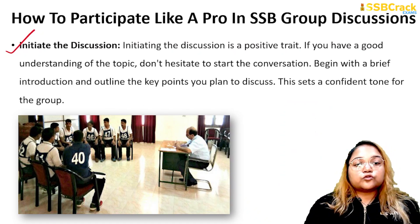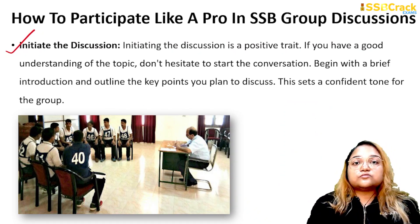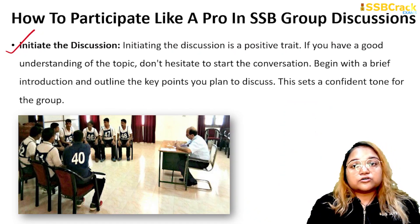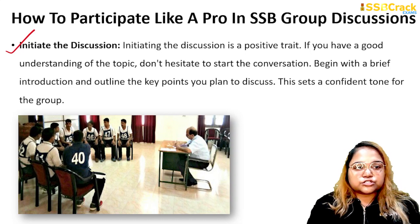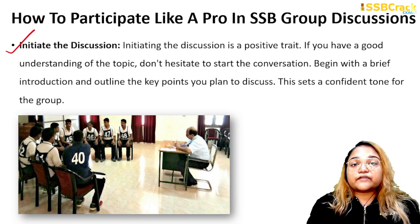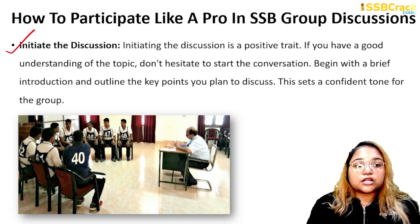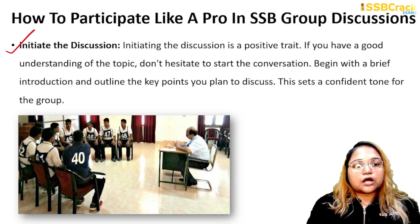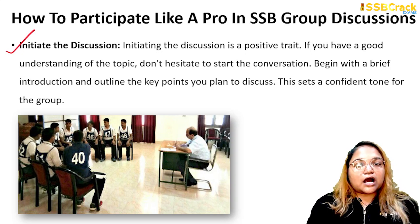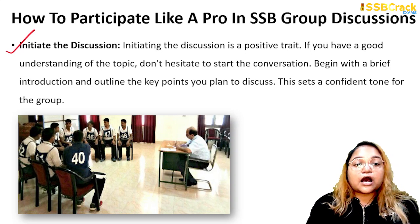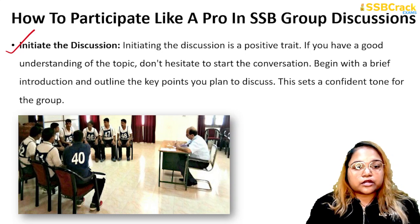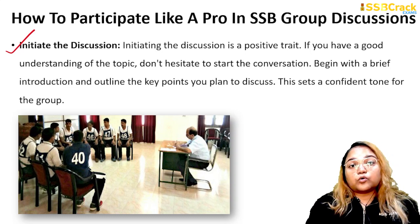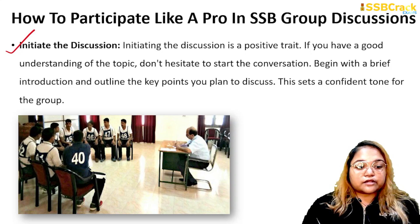The next thing is to initiate the discussion. Whoever starts the group discussion obviously creates an automatic positive impression, so it is a very positive trait. If you have a good understanding of the topic, don't hesitate to start the conversation. Begin with a brief introduction and outline the key points you wish to discuss. This will set a very confident tone for the group.